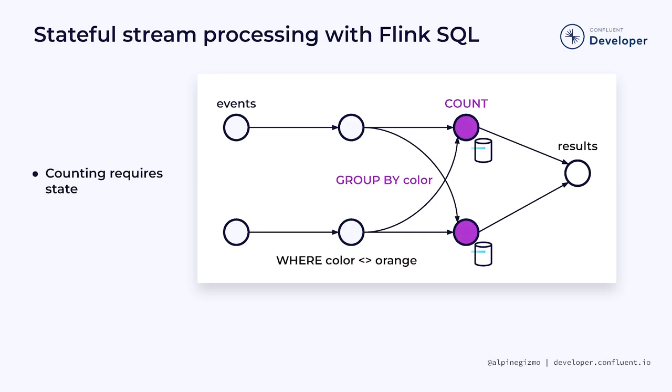Counting, on the other hand, is a good example of an operation that requires keeping some state. Because we have grouped the events by color, for any given color, one parallel instance of the counting operator will see all of the events for that color.